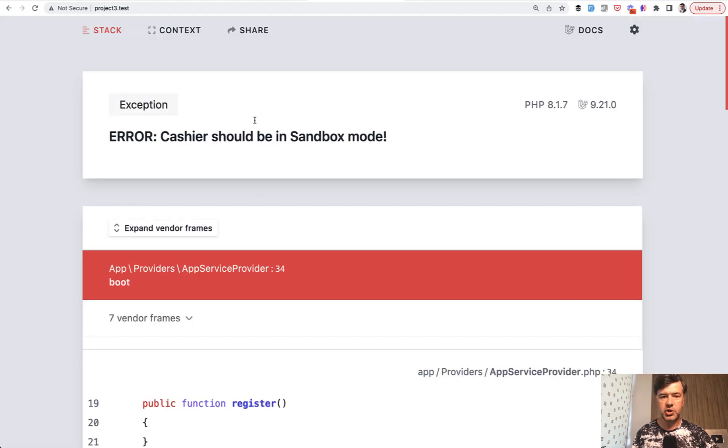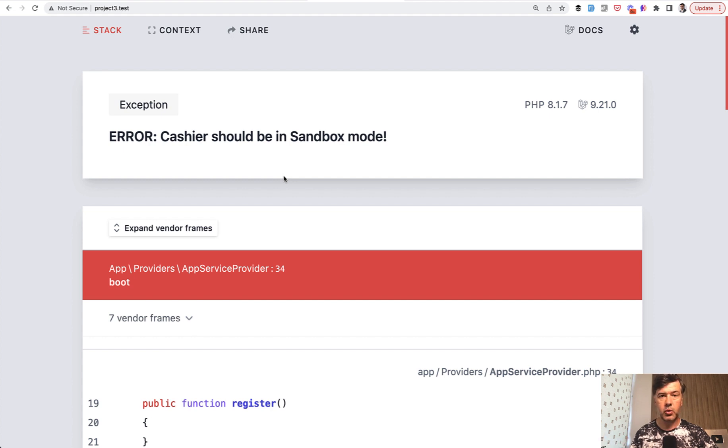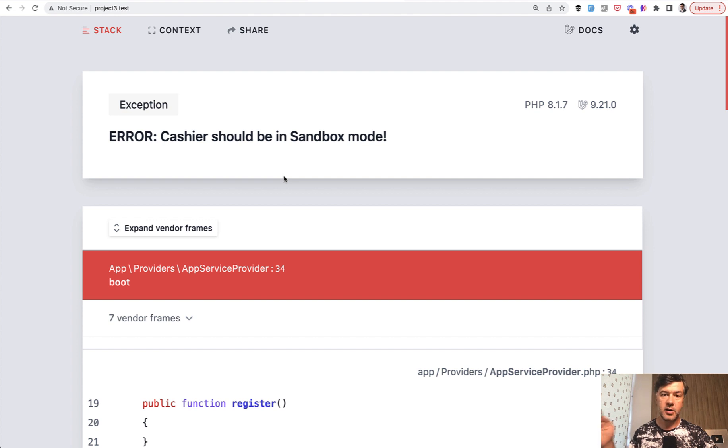Error: cashier should be in sandbox mode. So that's what a developer would see on their local computer or staging server if live keys are used where they're not supposed to be used.